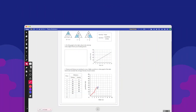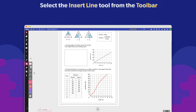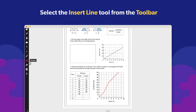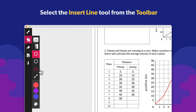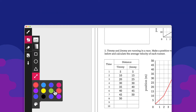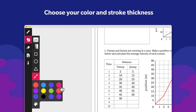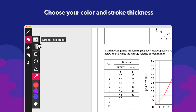Create graphs, drawings and more with the Insert Line tool. Select the Insert Line tool from the Shapes sub-menu on the toolbar. Here you can choose your line's colour and stroke.